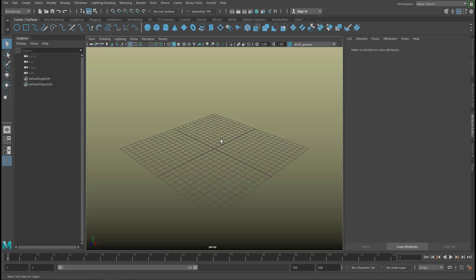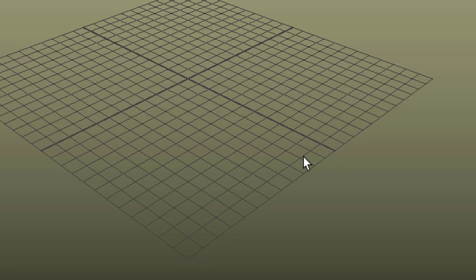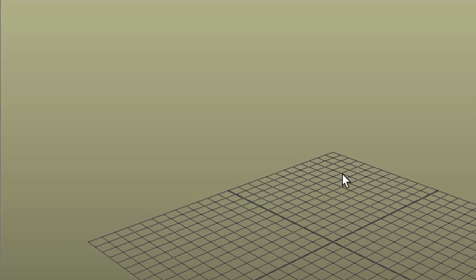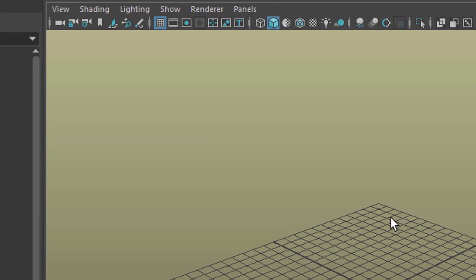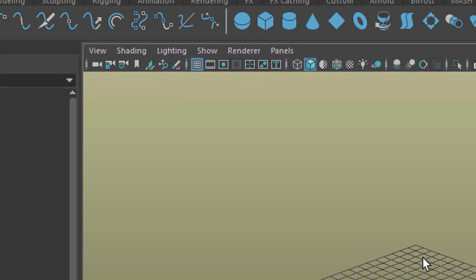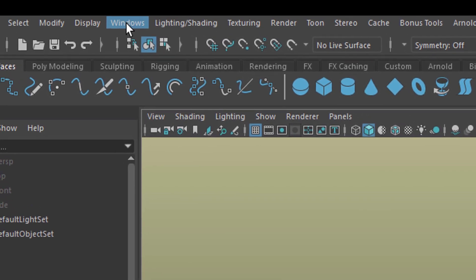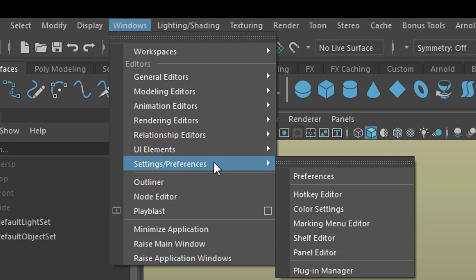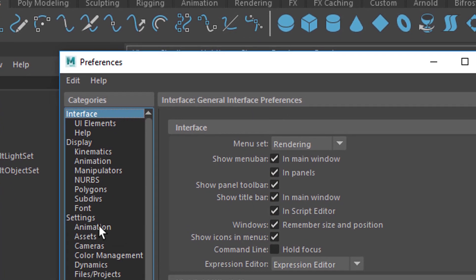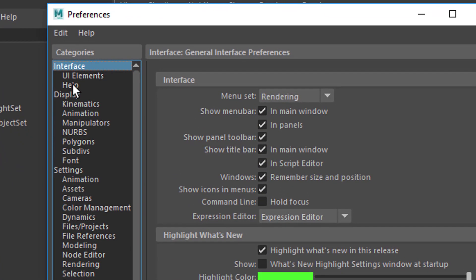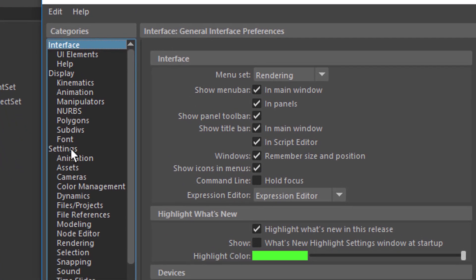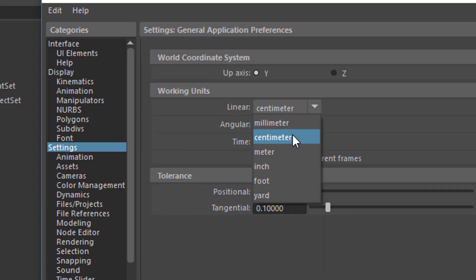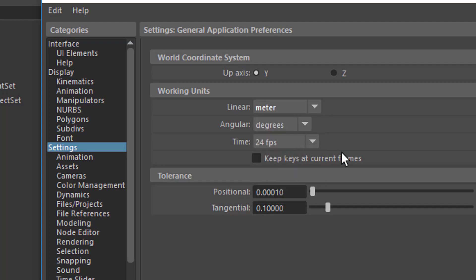We start with a new scene. Since we're dealing with character animation in this example, we'll change the units which are currently set to centimeters. We want other dimensions for character animation because the characters usually come in dimensions of meters, like one and a half meters, two meters high. So let's go to Windows, settings and preferences. Under settings, you have this entry here, the centimeters. Let's set the centimeters to meters for now.